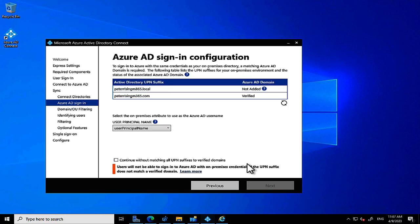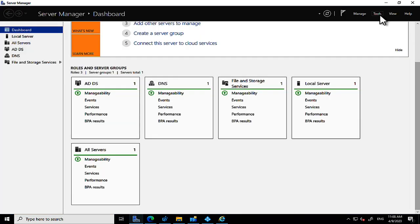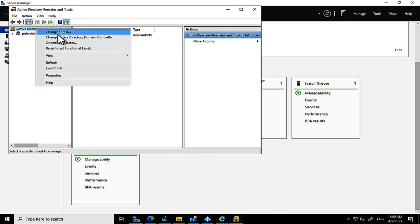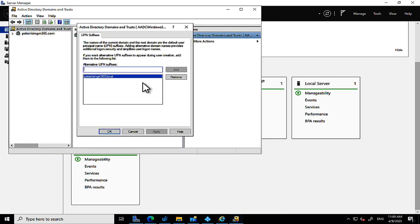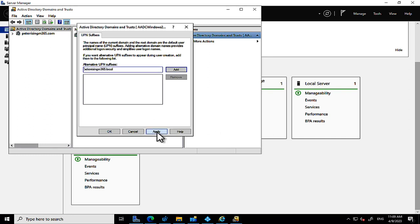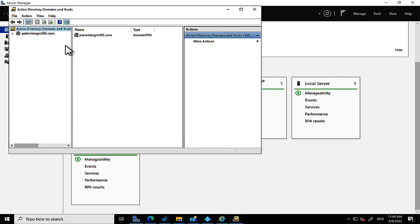At the sign-in configuration step, we get a warning because of the .local suffix I added earlier. We can check a box to continue without matching all UPN suffixes to verified domains, but the wizard warns that .local addresses cannot be synced. This is exactly the point I wanted to illustrate — many legacy ADs have those .local domain names, and IDFix helps identify them. I'm going to remove that suffix in AD Domains and Trusts.